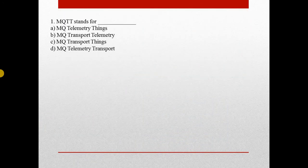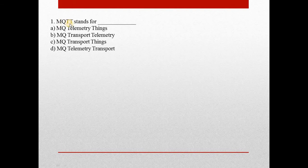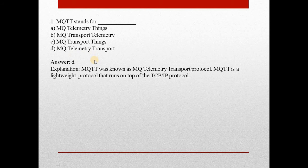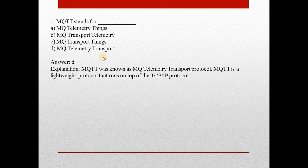Question 1: MQTT stands for? Answer is D, MQ Telemetry Transport. It is a lightweight protocol that runs on top of the TCP IP protocol. MQTT is an IoT protocol.